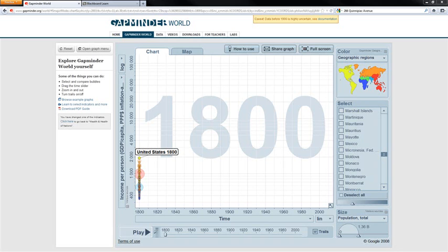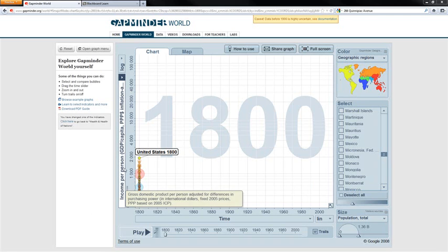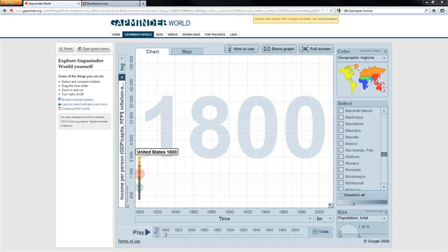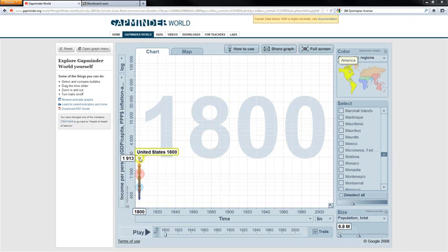Now, down here, this is time, so it starts off in 1800, goes all the way to 2011. On the vertical axis, we've got income per person, which is basically GDP per capita. Don't worry about the PPP, that's just basically the units of measurement. Think of it as in terms of real dollars. And here's data on all the countries that we have. The United States, I've got highlighted here, and income per person was only about $1900 way back in 1800.